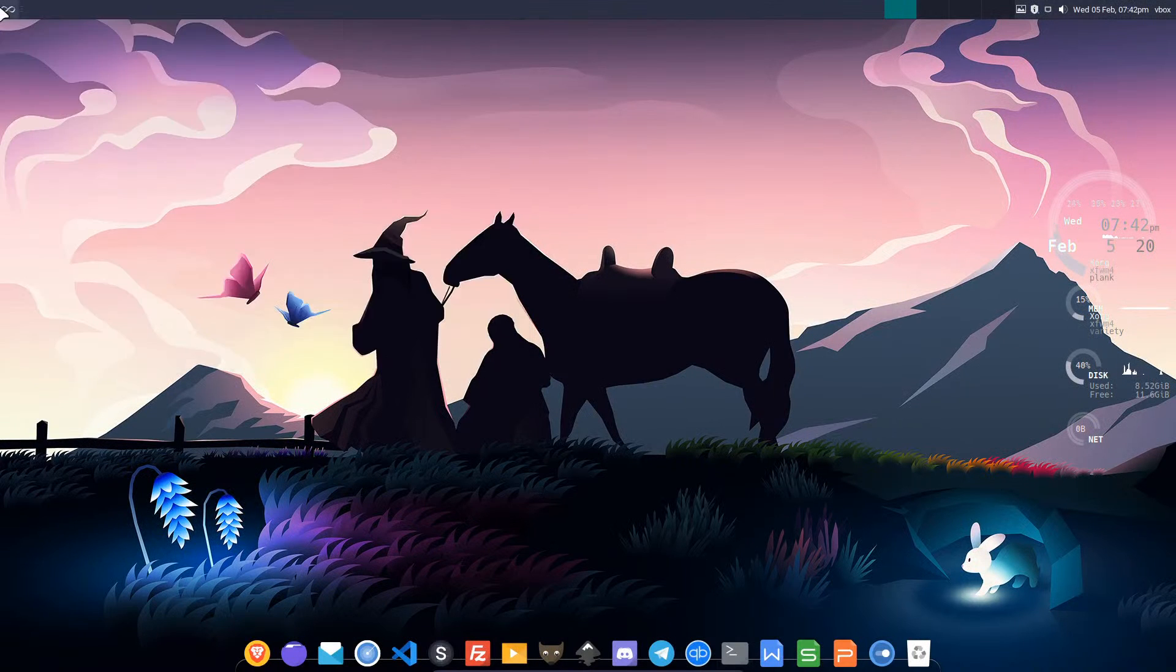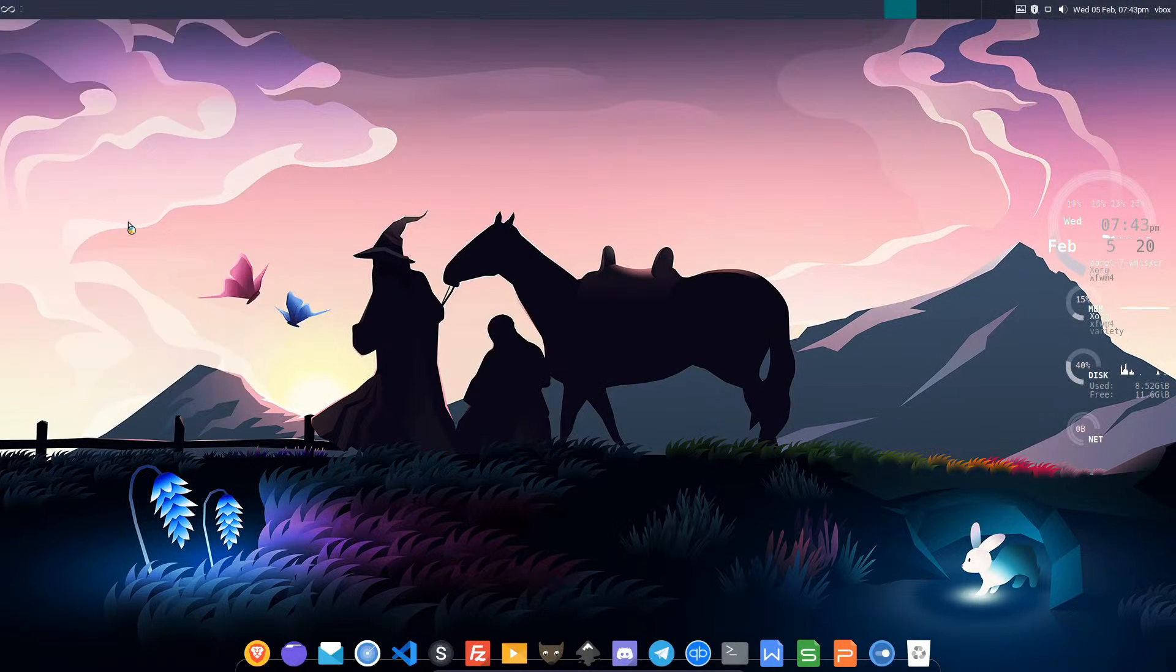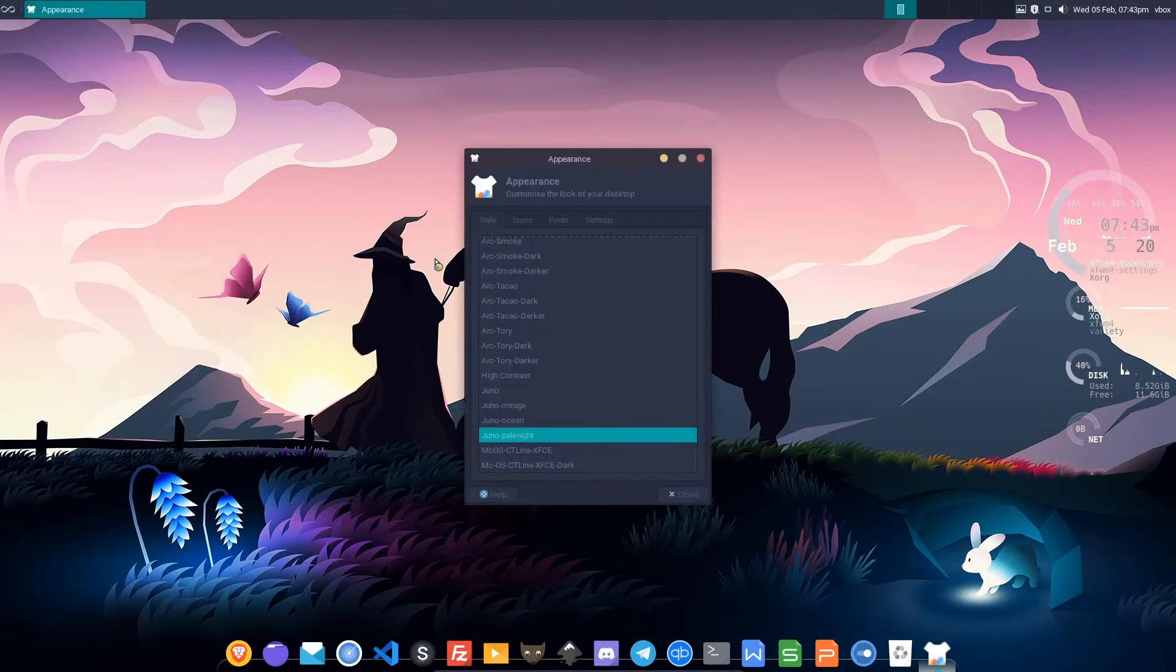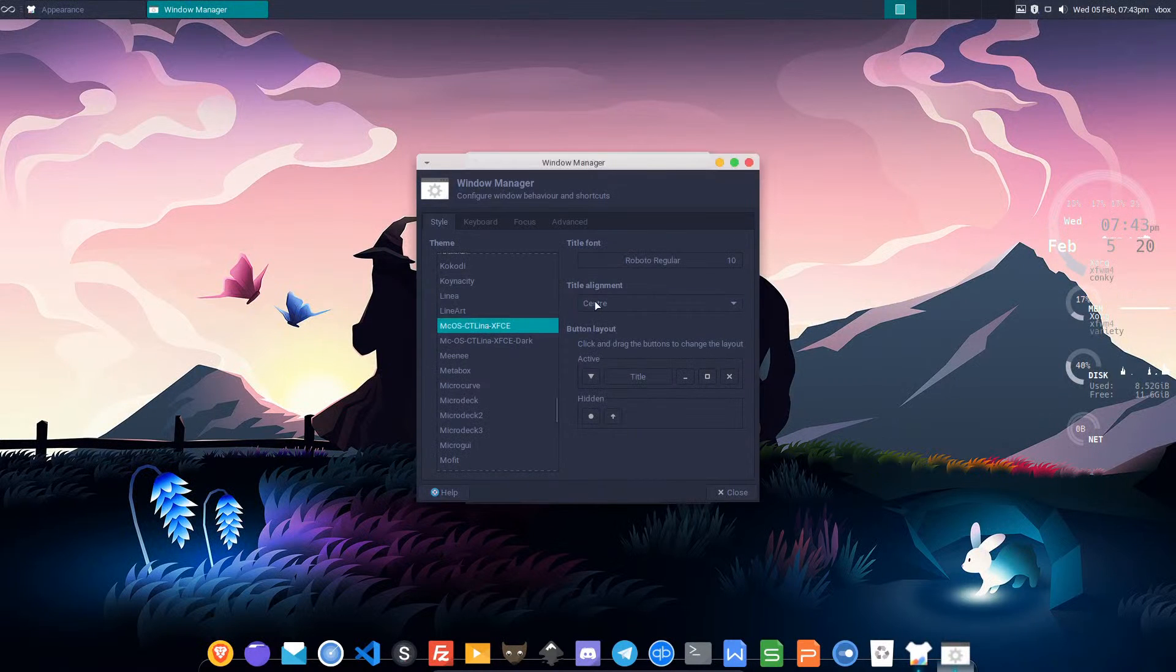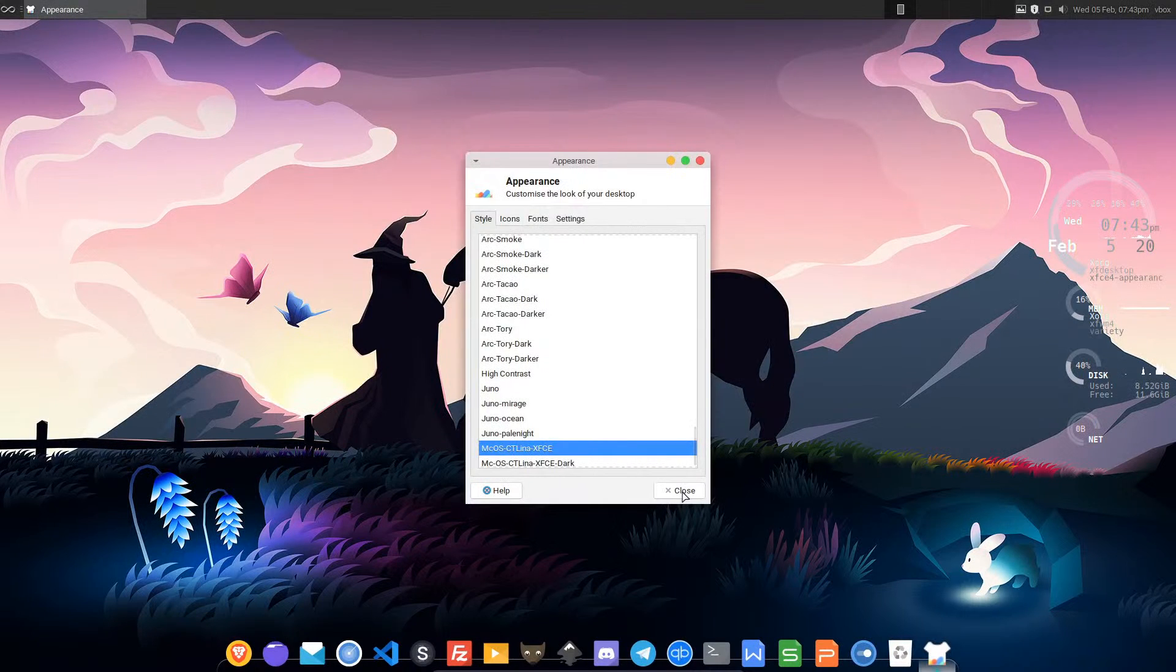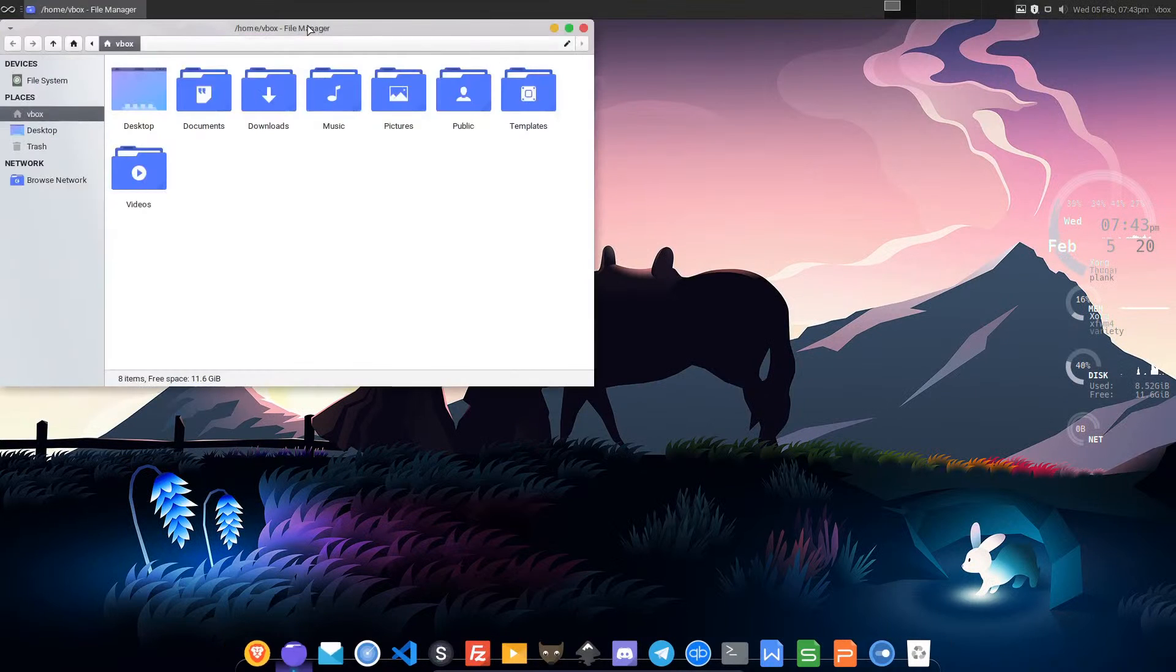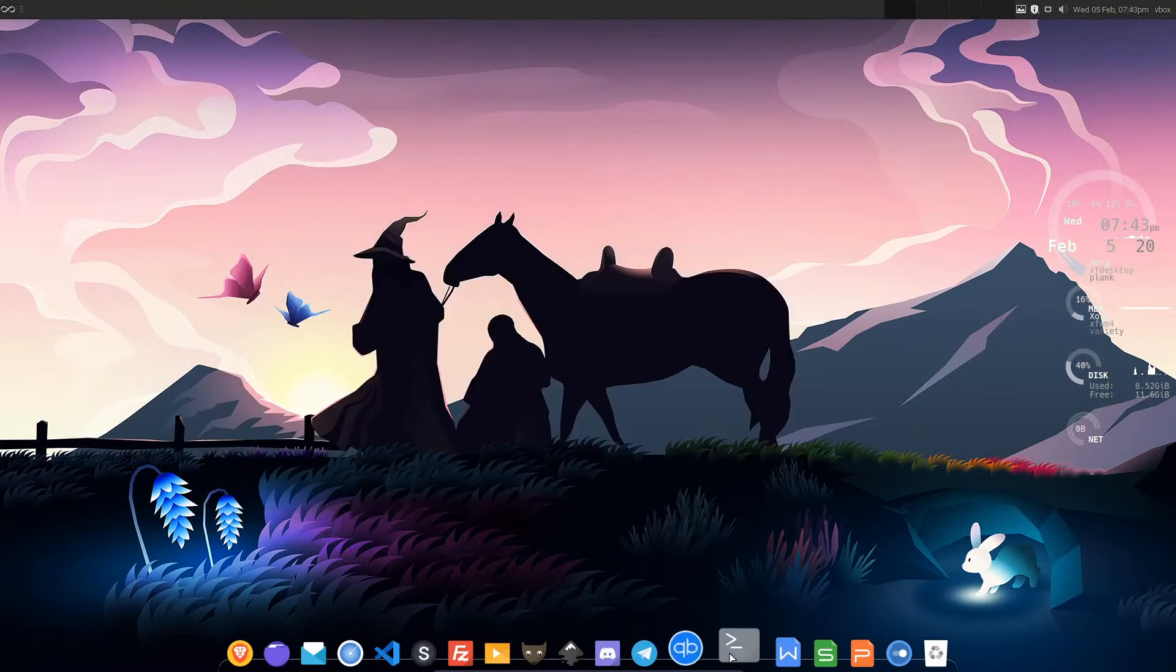Now we'll just go to appearance, window manager. We want Mac, so that's M down here. Mac XFCE. Yeah, we've got our light theme back. Beautiful.